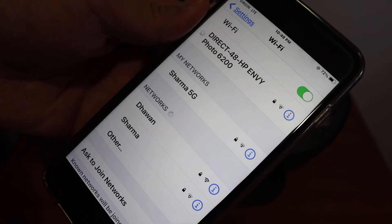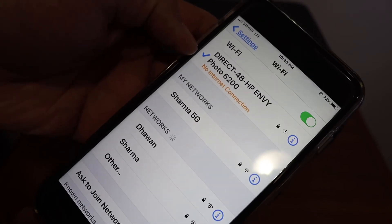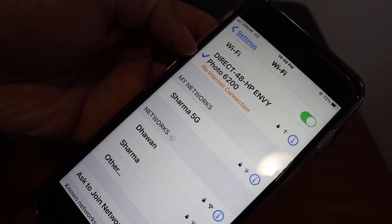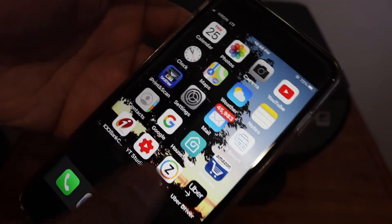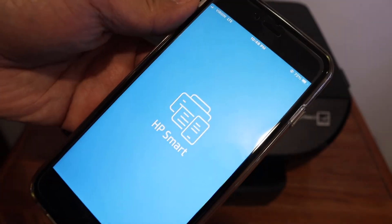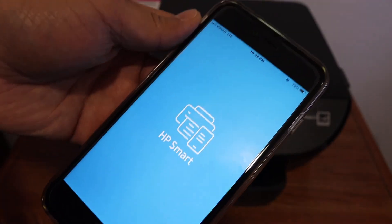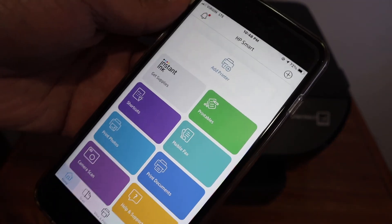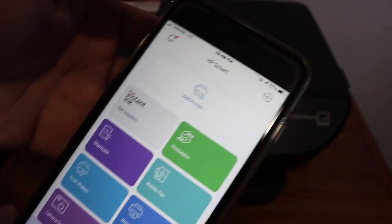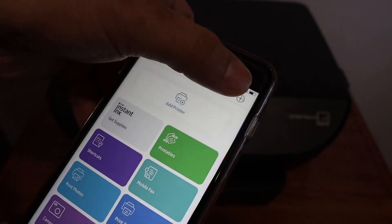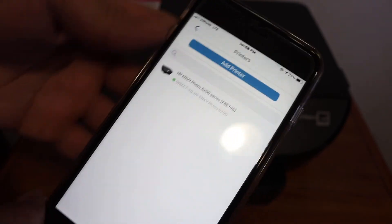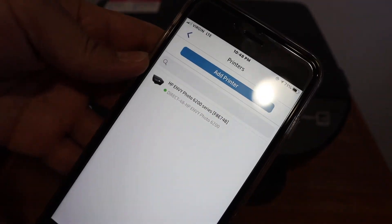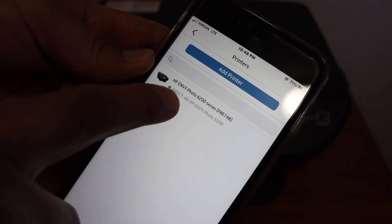Go to your HP Smart app, which you can download from the app store. You'll see the option 'Add Printer' or a plus button on top. Click on that, and you'll see the name of your printer. Click on it, and it will add instantly.